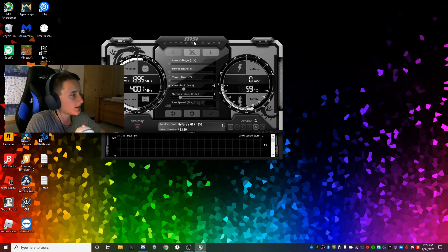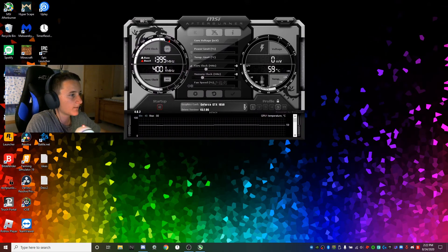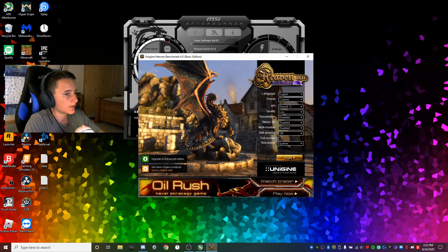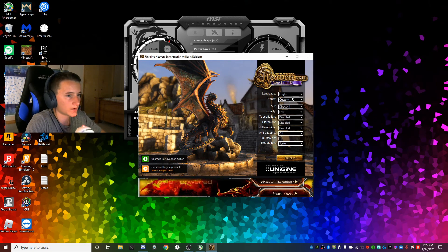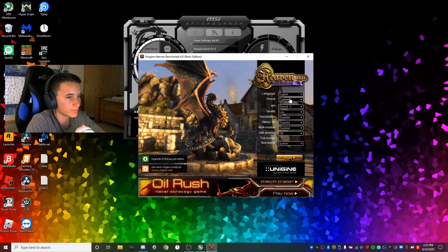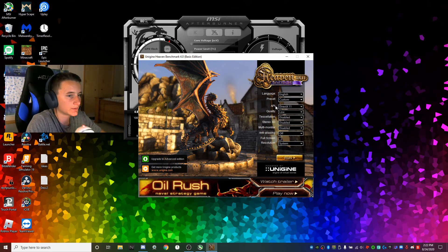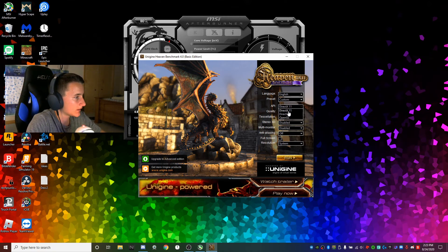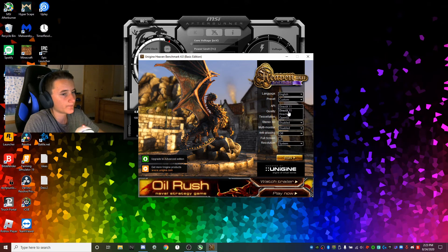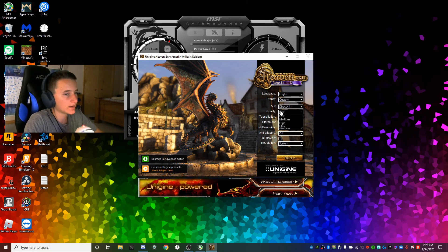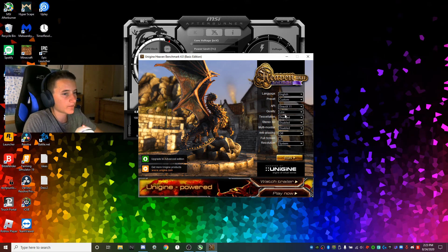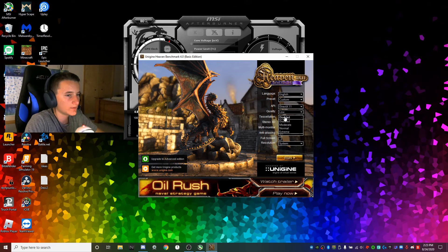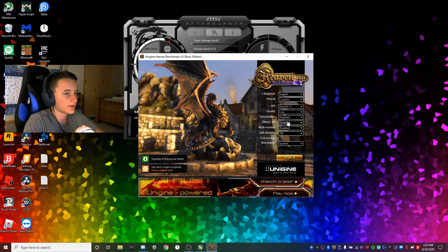Drag MSI Afterburner somewhere. Now you want to open up Heaven Benchmark on your desktop and you're going to want to copy these settings. Do your language, whatever. Under preset just do custom, API you can render with whatever API you want. I used DirectX 11 because that's the newest one and I don't like using OpenGL. Do your preferred setting level. I'm going to do low because I prefer high refresh rate.